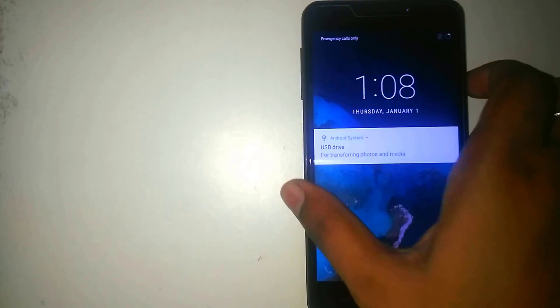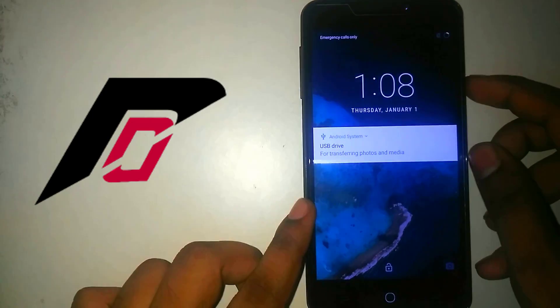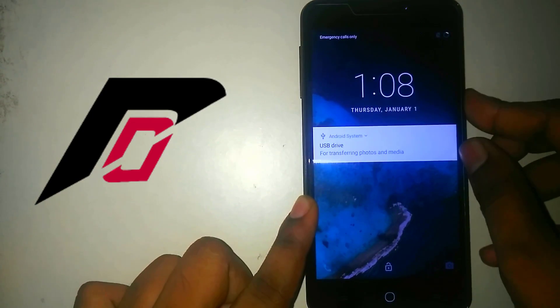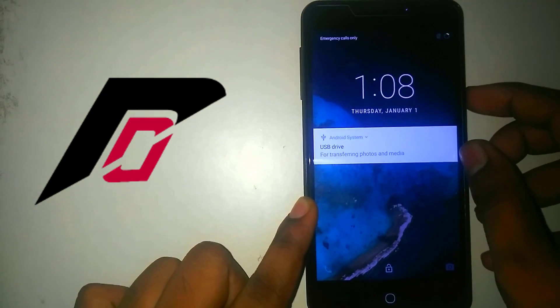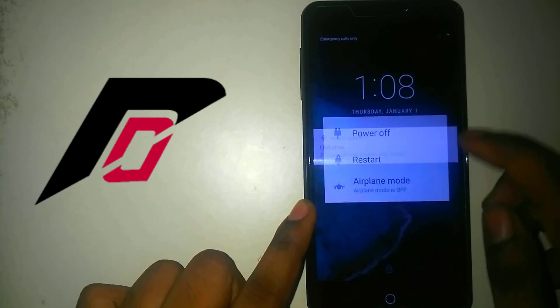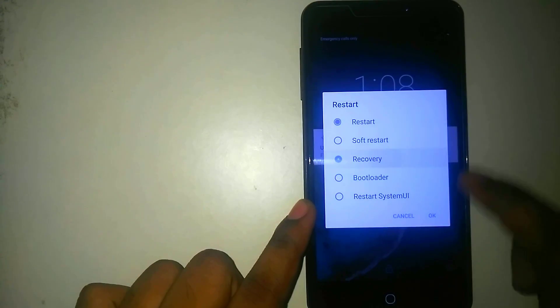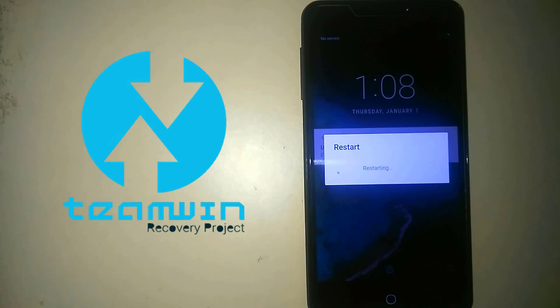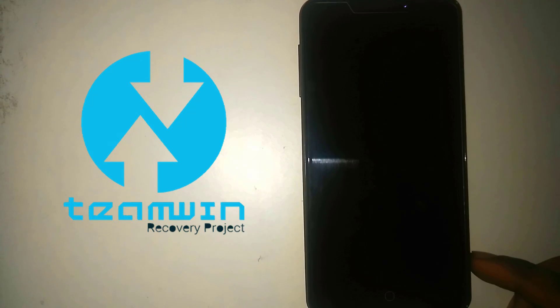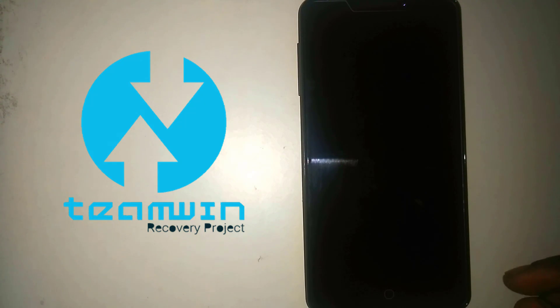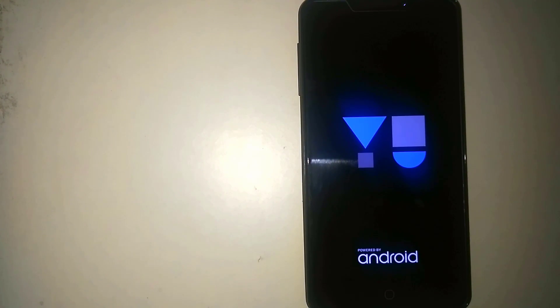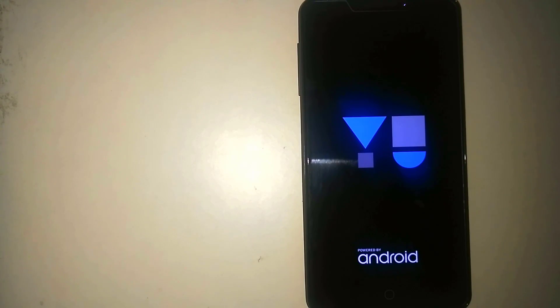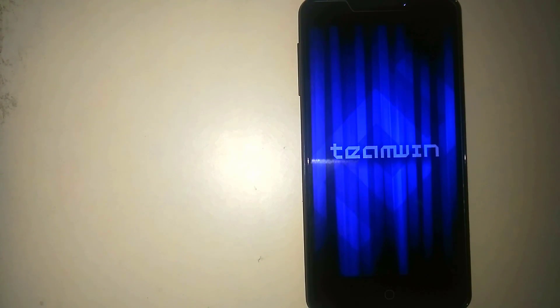So I am currently running on Resurrection Remix. So now let us power off the device and boot into recovery. I have installed the TWRP recovery, but if you don't have any recovery installed, you can go and check out various tutorials on how to install TWRP on the Yureka Plus.